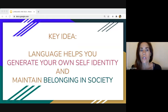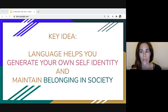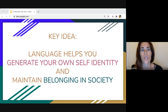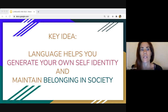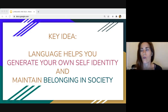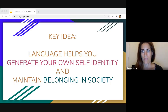Write this down — you can literally repeat this phrase in the introduction of your paper: language helps you generate your own self-identity and maintain belonging in society. This is the overarching theme of everything we're going to be talking about today, summed up in a sentence.